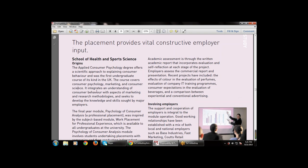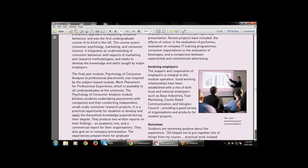The course integrates an understanding of consumer behavior with aspects of marketing and research methodology, and seeks to develop marketing knowledge and skills. The final-year module — the Psychology of Consumer Analysis — was inspired by work placement for professional experience, which is available to all undergraduates. The module involves students undertaking placements with companies and then conducting independent small-scale consumer research.